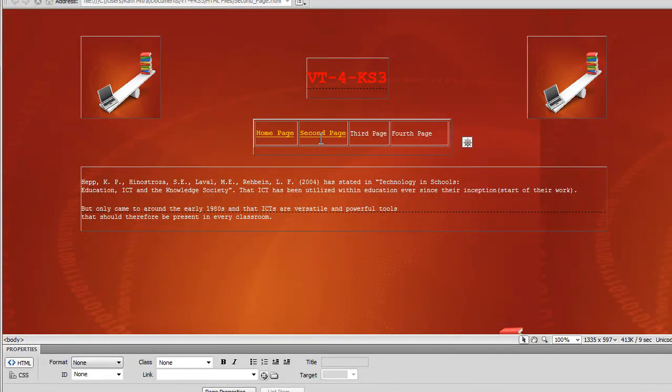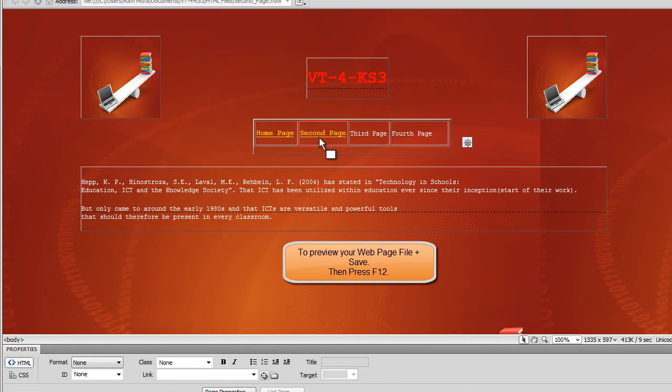This should work, so we'll give it a test. F12 to test your site in a browser.